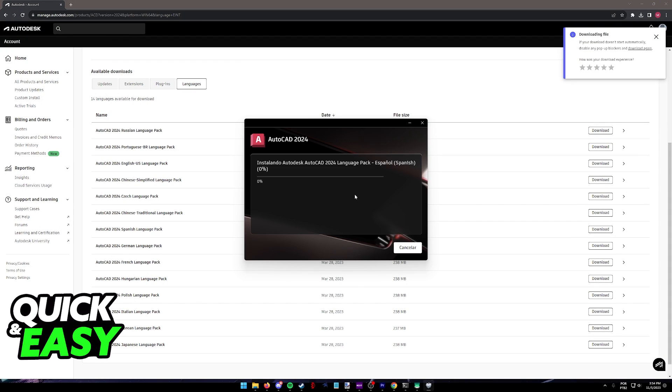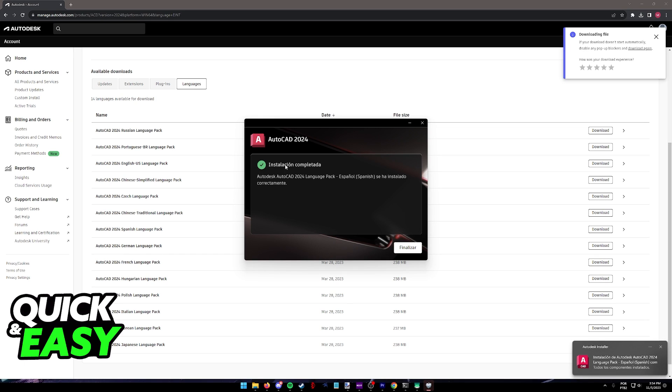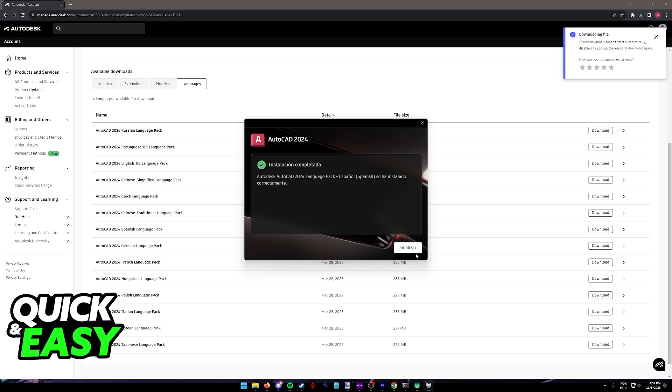Once the process is closed, it is going to go through and get installing. You will get this notification that the installation is complete. As you can see, it's already in Spanish, the installer itself.